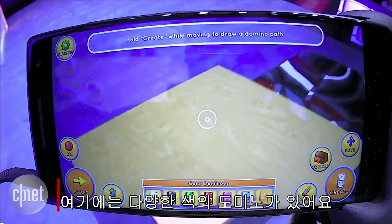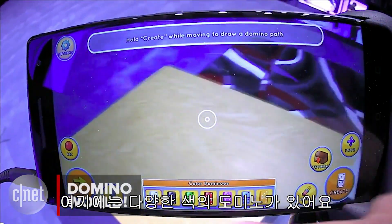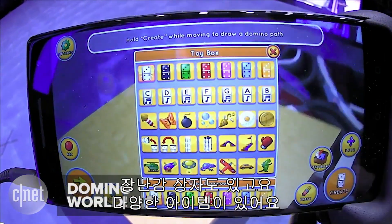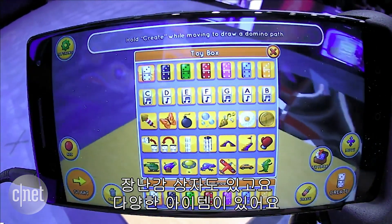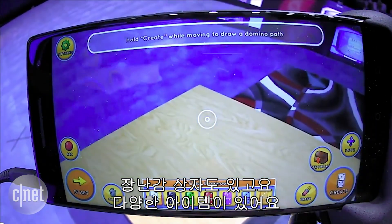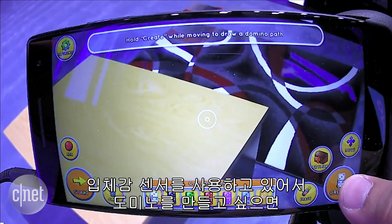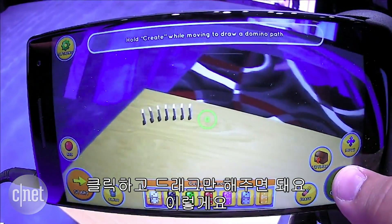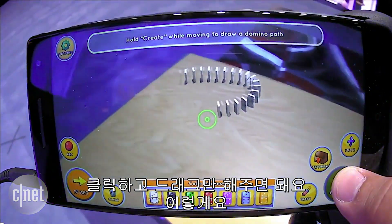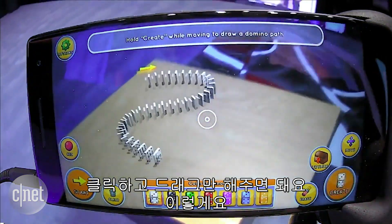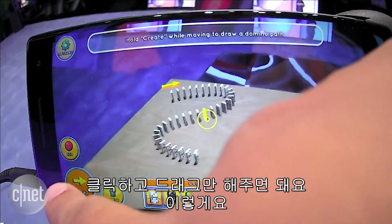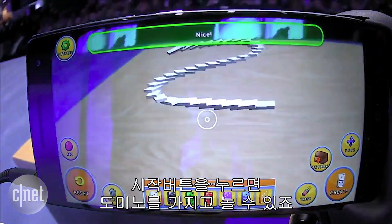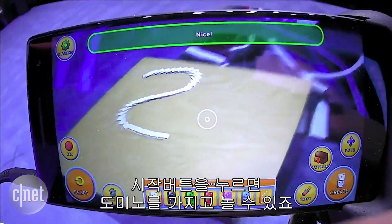We have a large selection of colored dominoes, and we also have a toy box of different items. It uses the depth sensor, and if I want to create a set of dominoes, all I have to do is click and drag — like this. Hit start, and we have a nice little domino set.